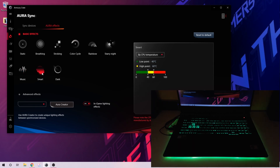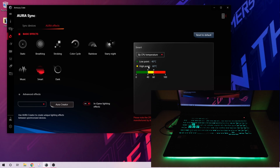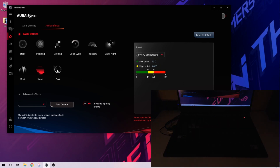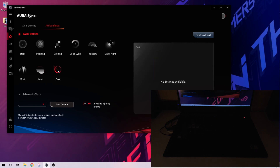Then you have Smart — Smart is basically temperature control lighting. Green if it's under 40 degrees, yellow from 40 to 60, and red above that, so you know your CPU temperature. CPU usage can be shown there too — a good option if you want it. Then there's Dark, which is literally just dark: no color, nothing.